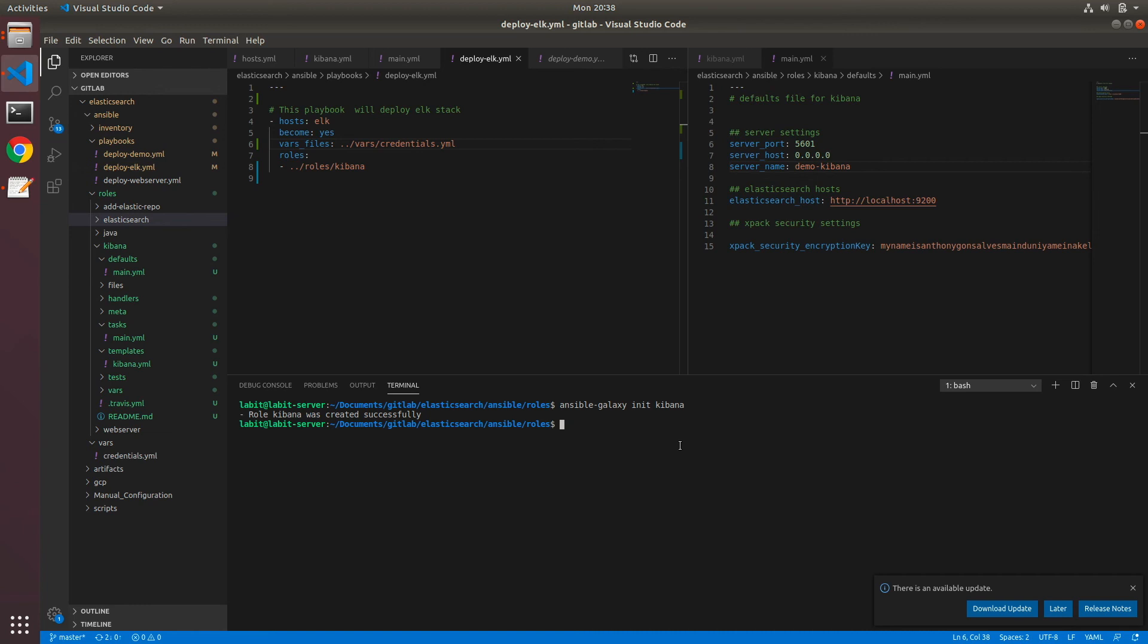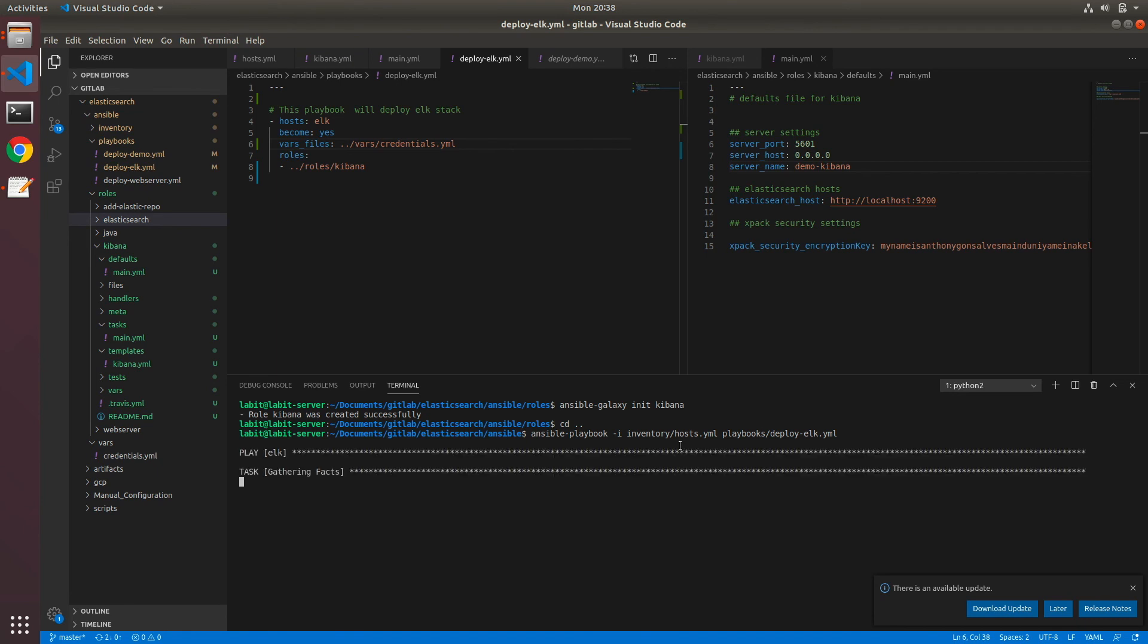And let's run this. So let's first cd one level up. Here, let's type in ansible-playbook -i inventory/hosts.yaml playbooks/deploy-elk.yaml, and let's hit enter.